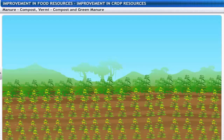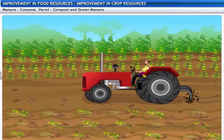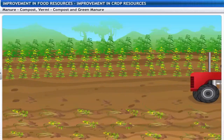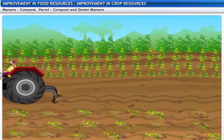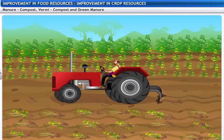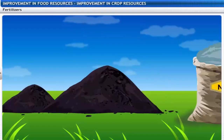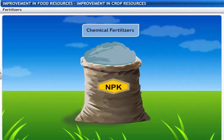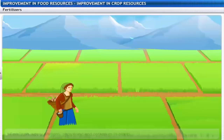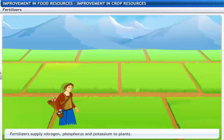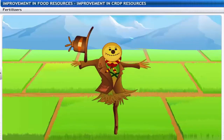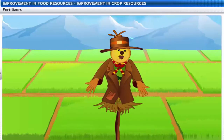Before sowing crop seeds, plants like sunn hemp are grown and ploughed into the soil. These green plants enrich the soil with nitrogen and phosphorus — this is called green manure. Apart from natural manure, fertilizers are also used to improve crop production. Fertilizers supply nitrogen, phosphorus and potassium to the plants.